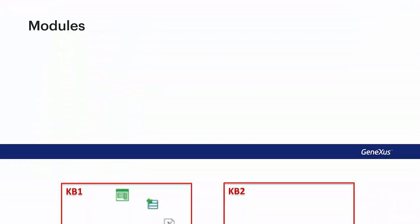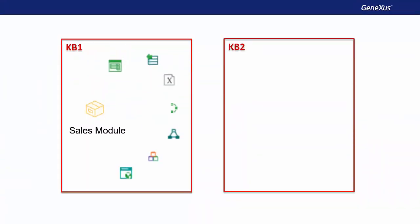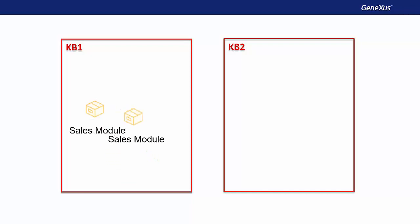Modules are GeneXus objects acting as containers that enable us to group objects from our KB and facilitate the understanding thereof, as well as its maintenance and the integration of objects with other KBs.